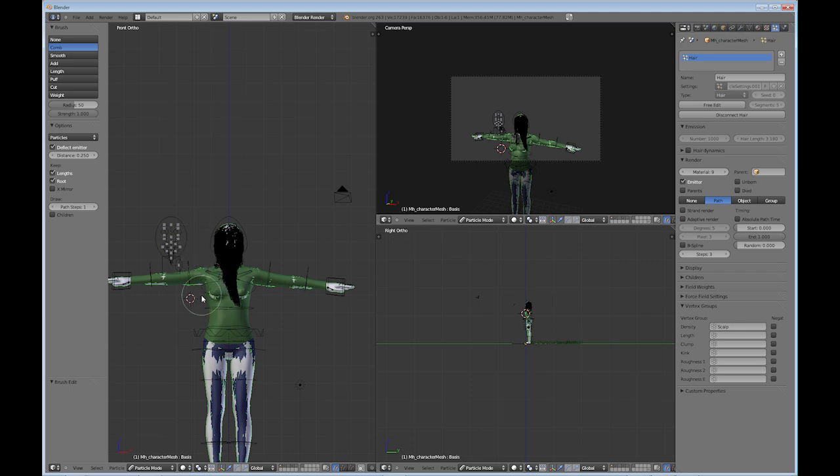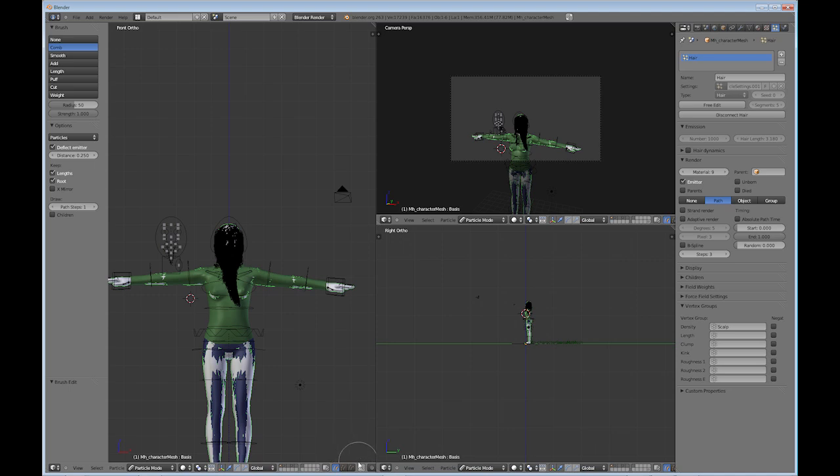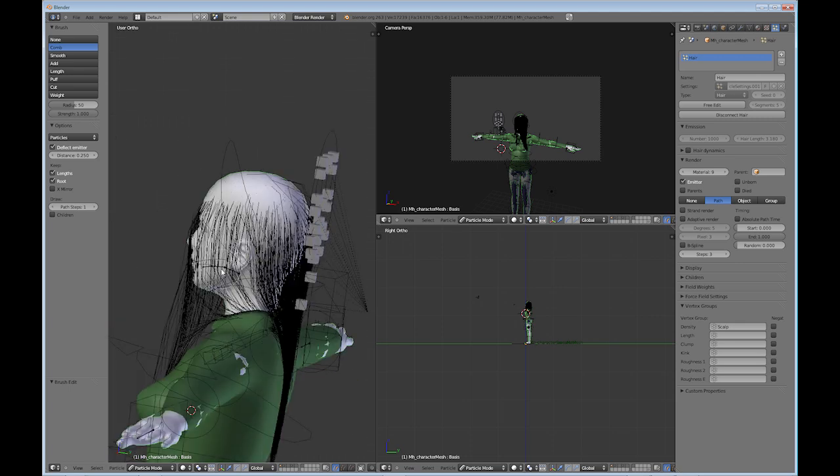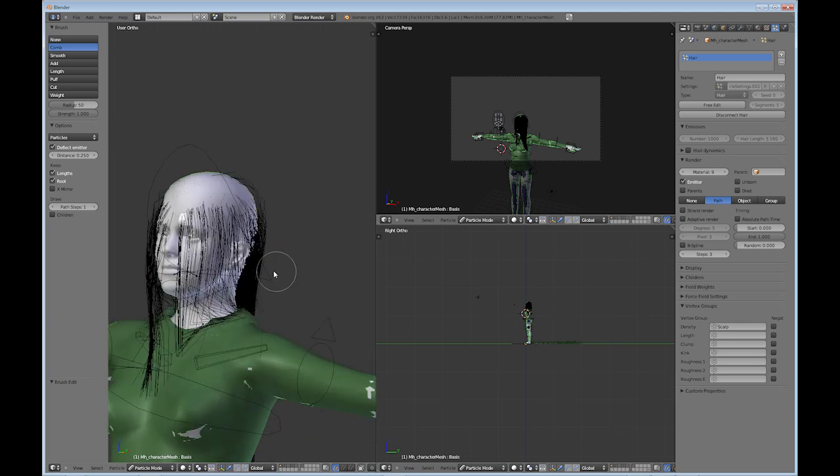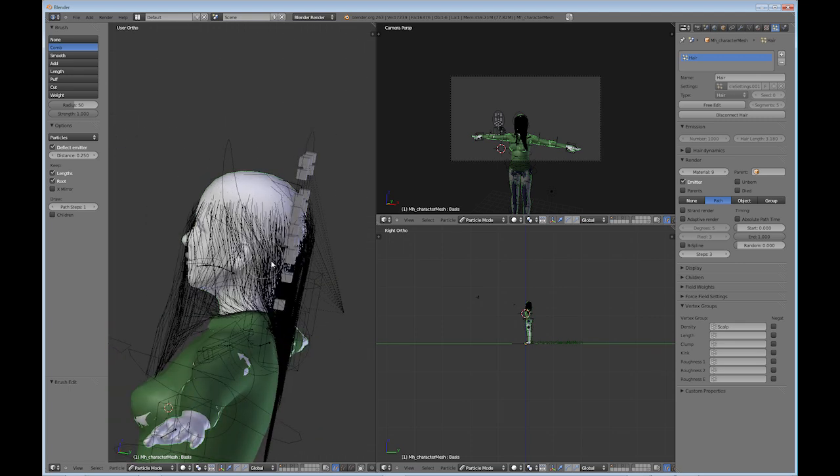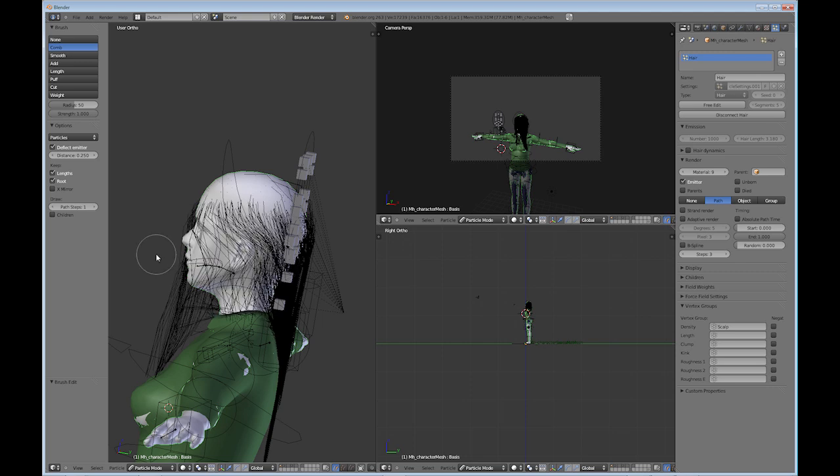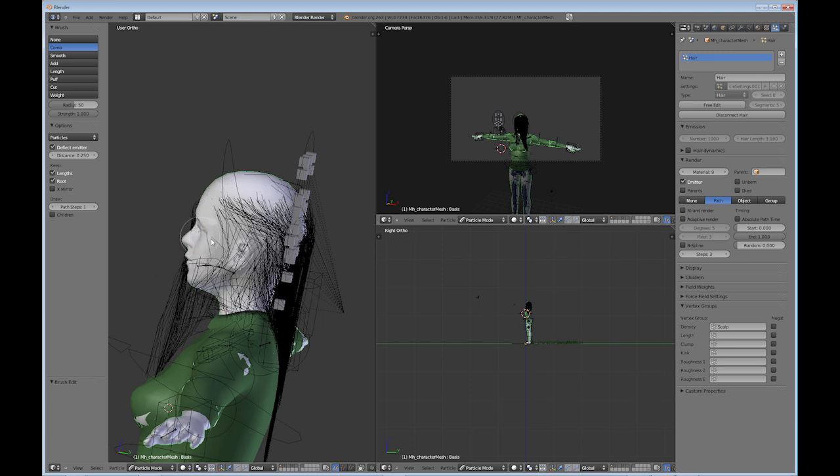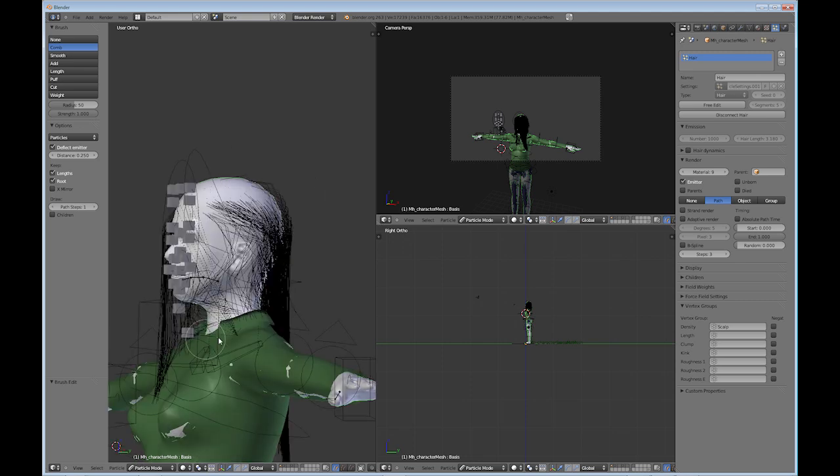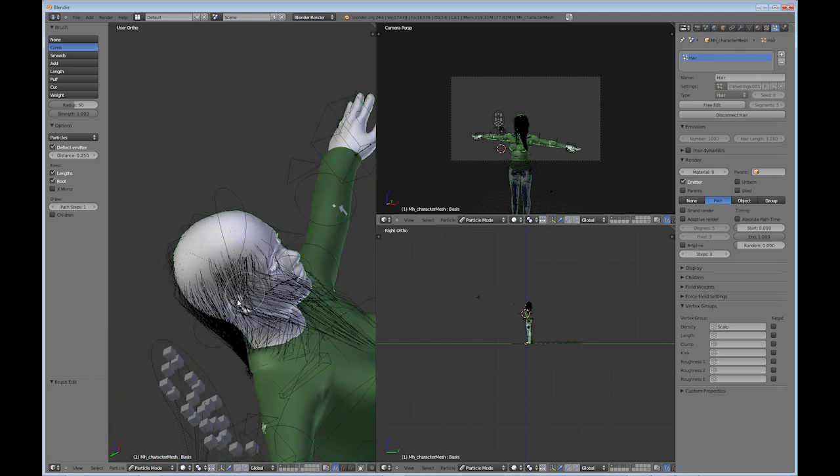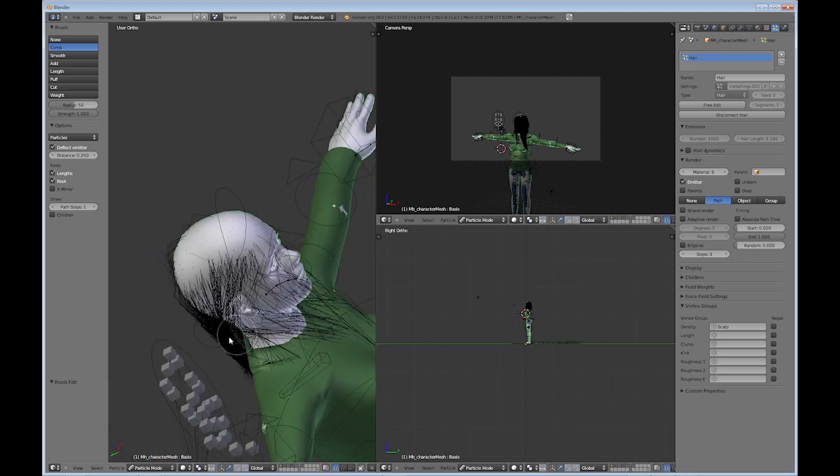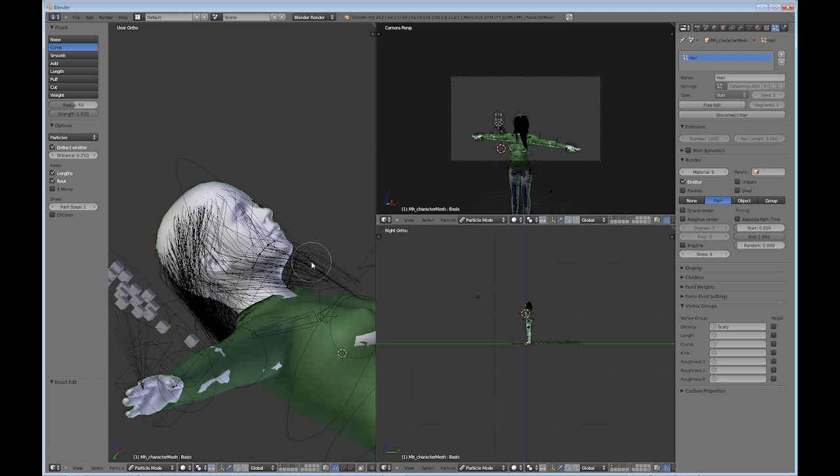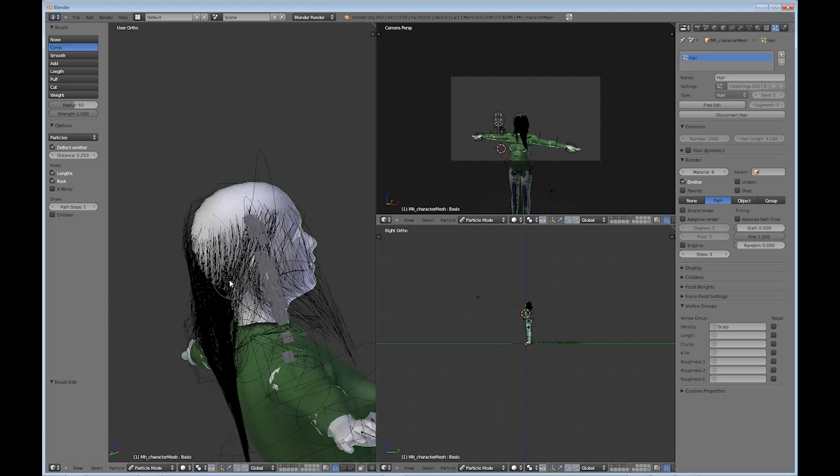And of course you can come down here to the occlude button. You can see it a little bit better. I guess some of it is on the front of her face. Made a liar out of me. Not a problem, just comb it back. Looks like I'm missing a lot of hair.